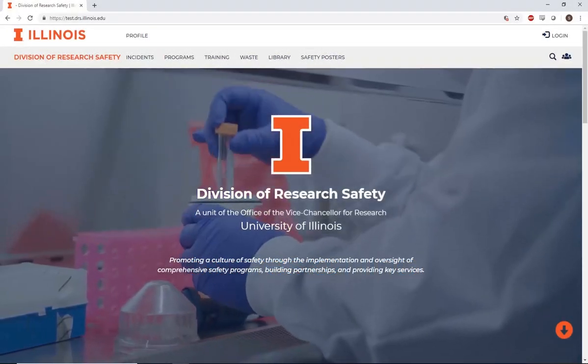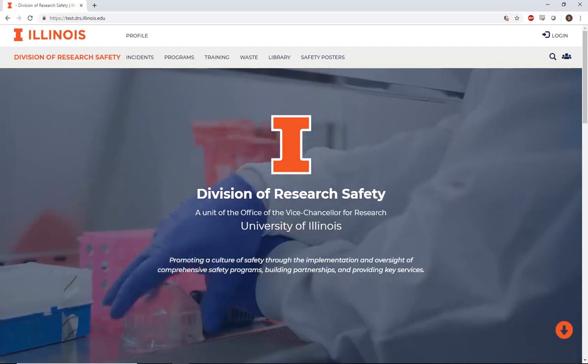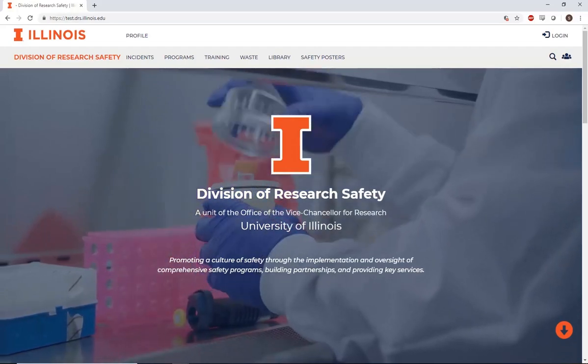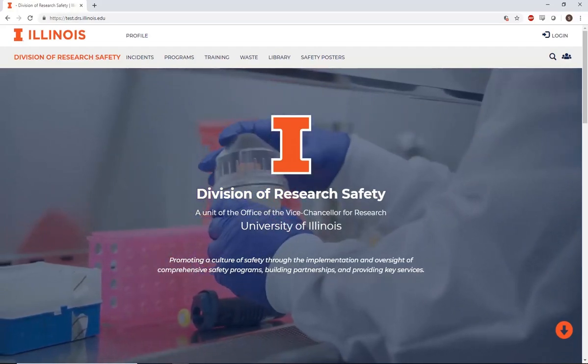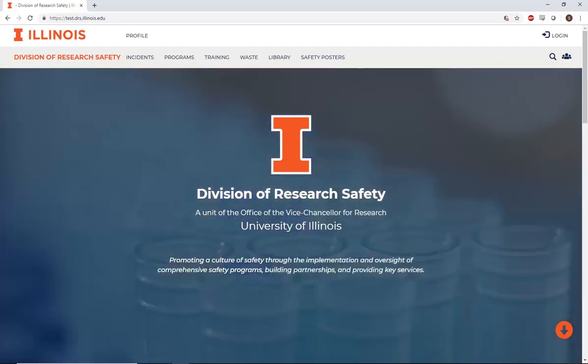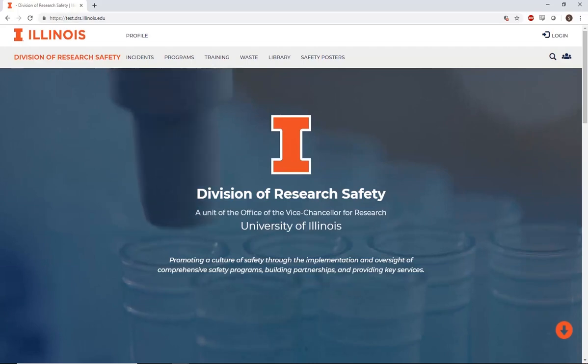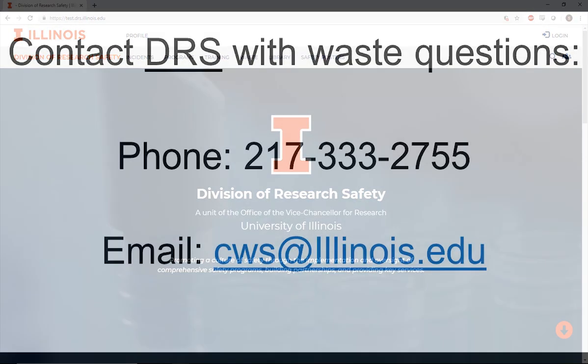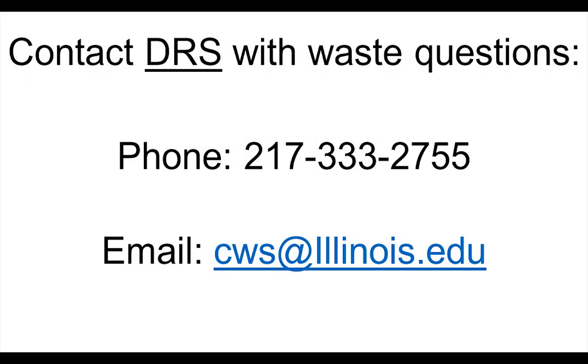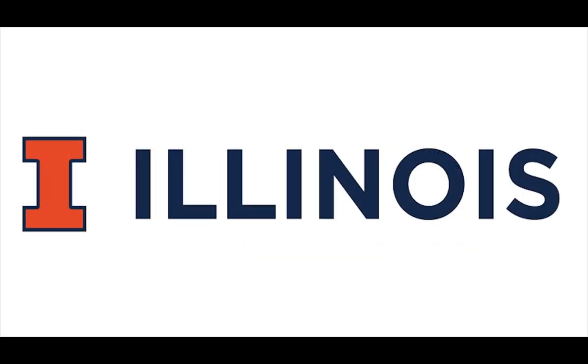This concludes our overview of the waste submission process. If you are unsure about potential hazards of waste, have a particularly challenging case, an unlabeled container, or are not sure what to do with your hazardous waste, please contact the DRS Waste Group at 217-333-2755 or by emailing cws at illinois.edu. Thank you for your time and be safe out there.